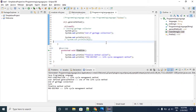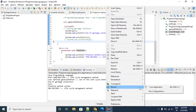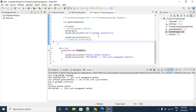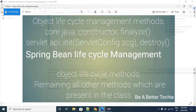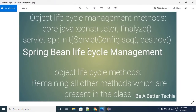By using the finalize method we can perform this cleanup activity, so we treat this as pre destroy. This is how core Java constructor and finalize methods serve as object lifecycle management methods.